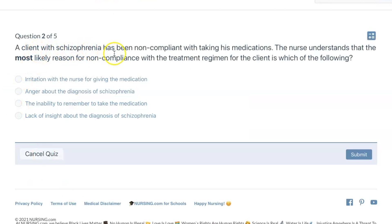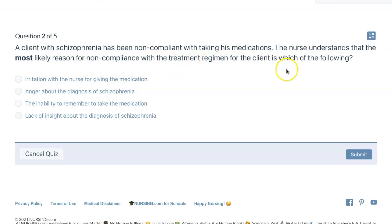A client with schizophrenia has been non-compliant with taking his medications. The nurse understands that the most likely reason for non-compliance with the treatment regimen for the client is which of the following?